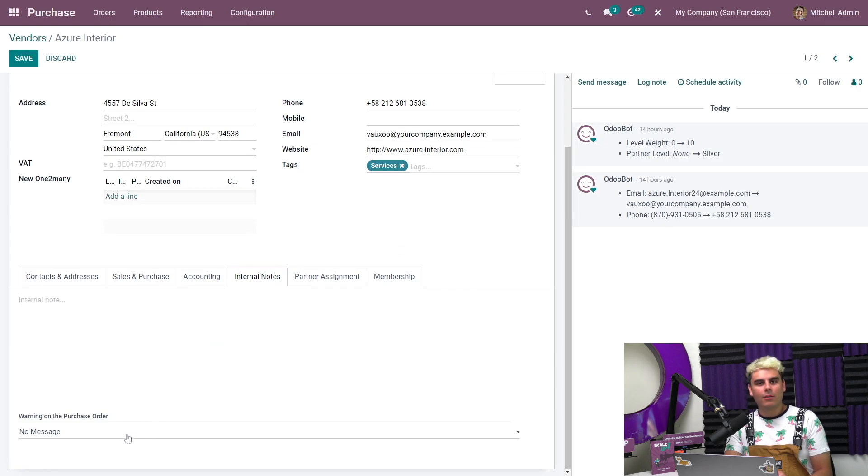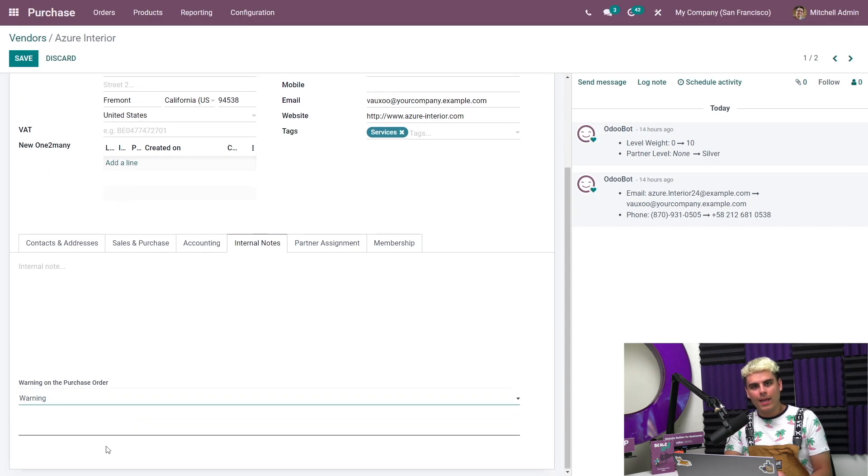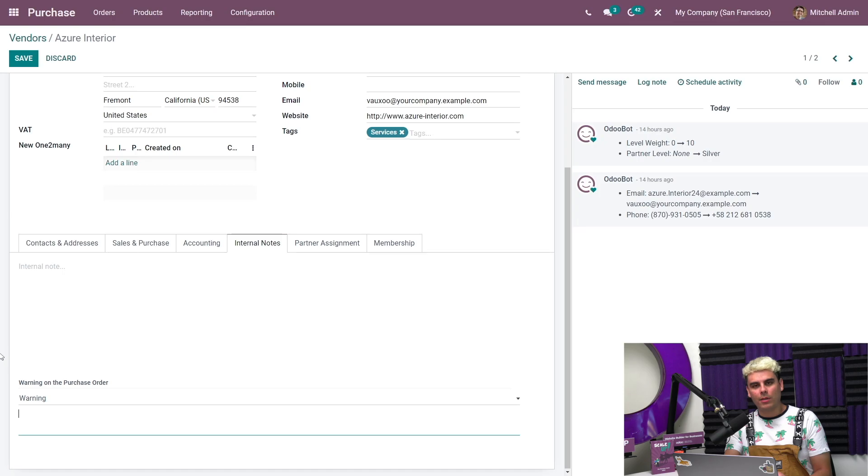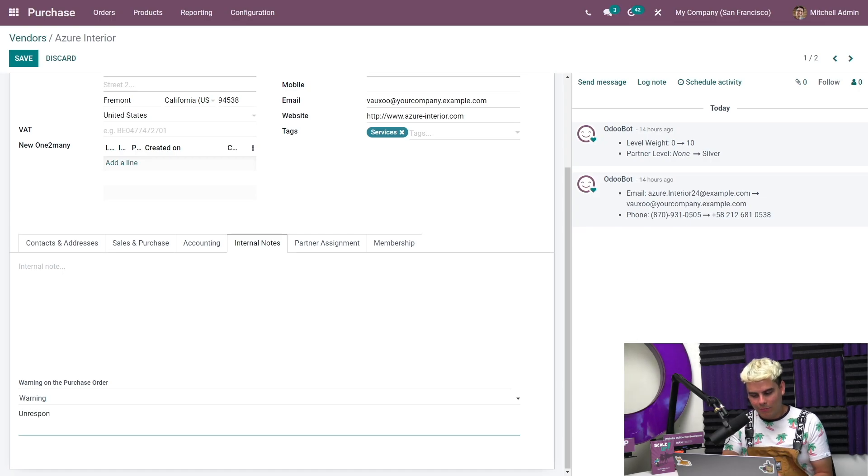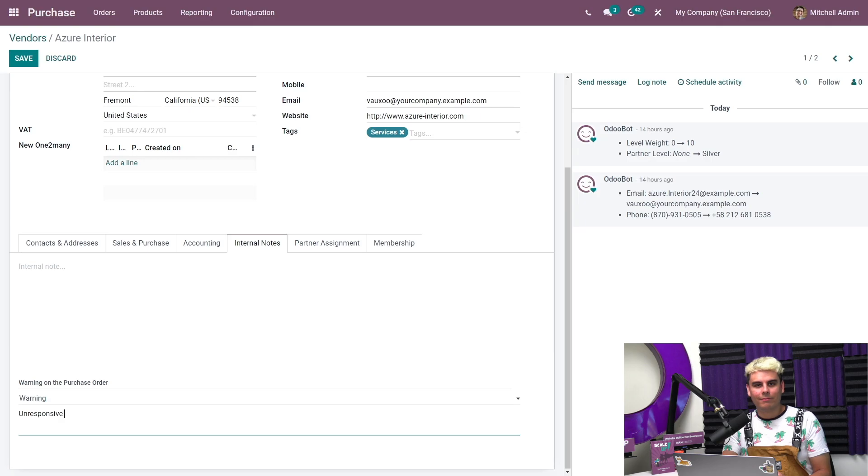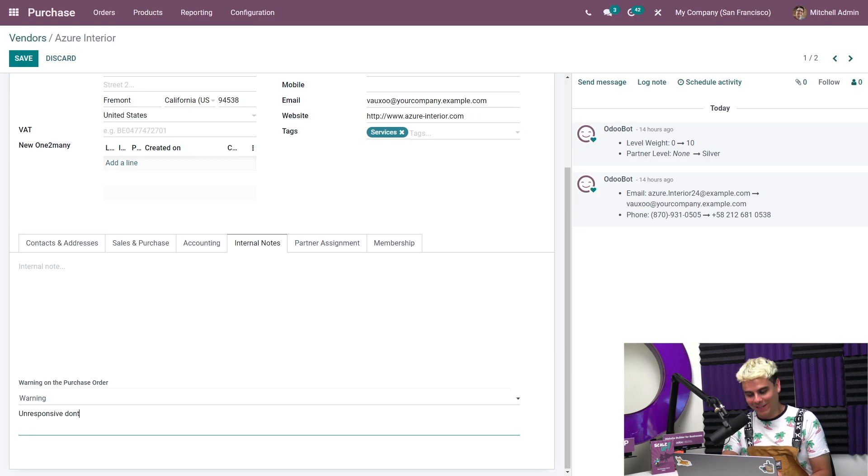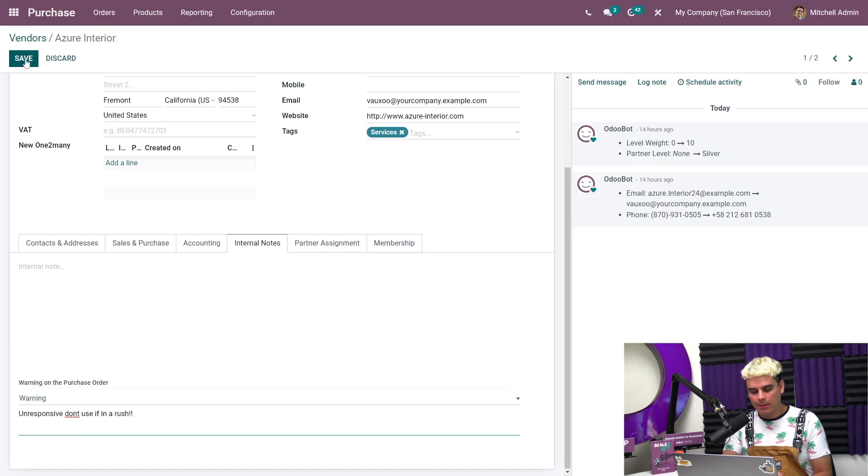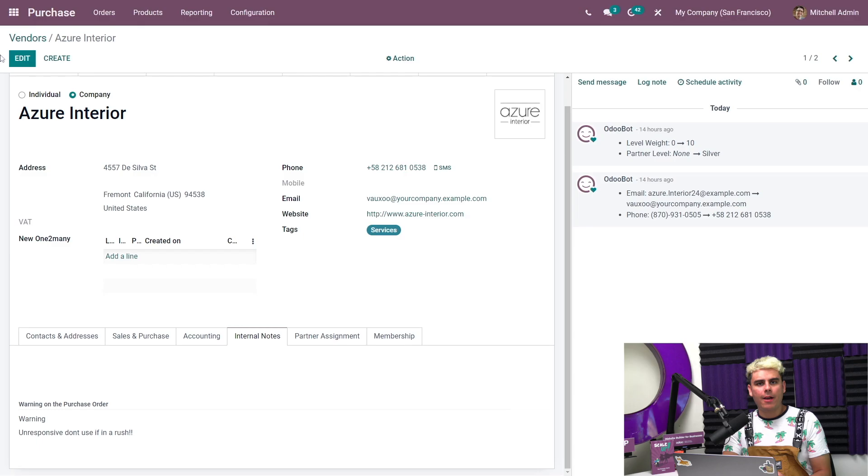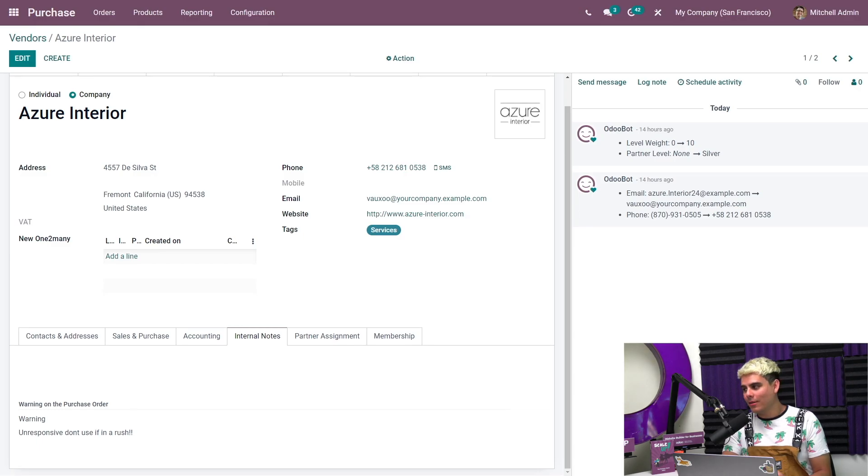Here we'll select Warning from the drop-down, and as we only want to notify employees about this vendor's sluggish reputation, not completely prevent them from creating a purchase order, we're going to type a little warning here. We're going to say 'Unresponsive, don't use if in a rush.' A very nice polite internal message. And as always we're going to hit Save.